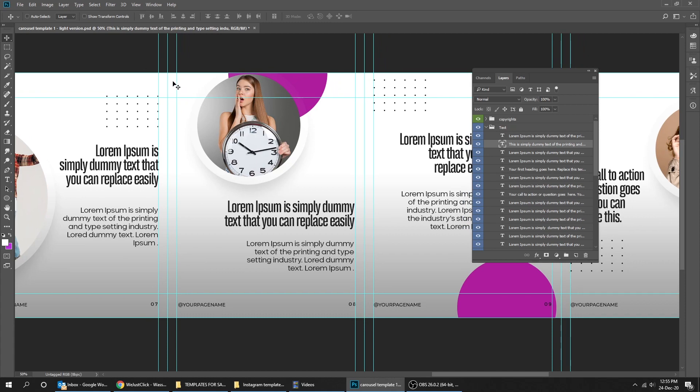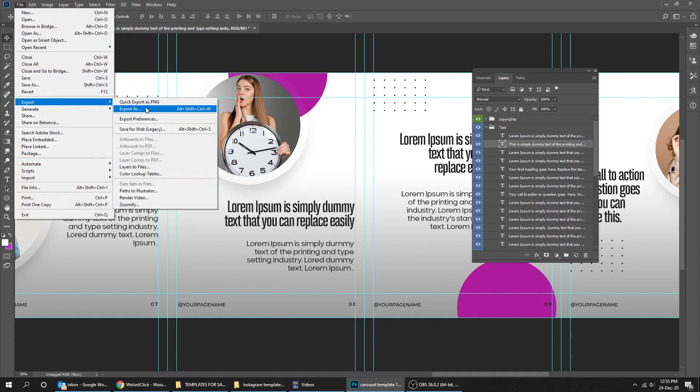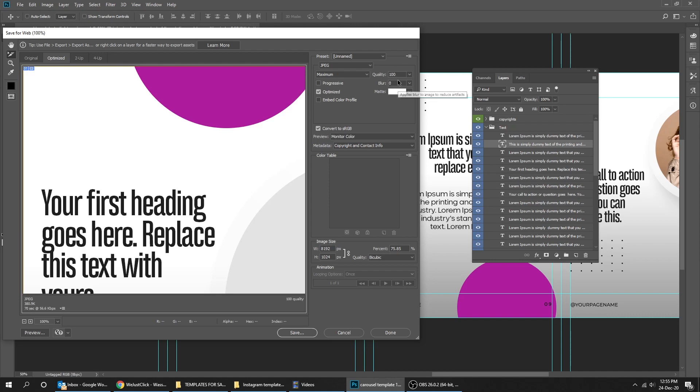After you finish changing what you want, go to File, Export, and choose Save for Web. Make sure it's JPEG and you can change the quality to 85 if you want, and then press Save.